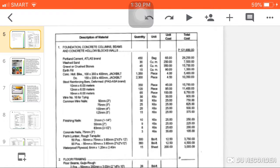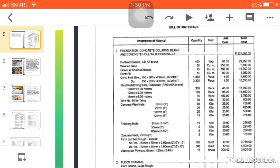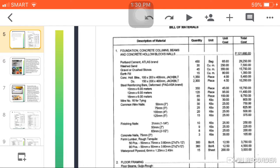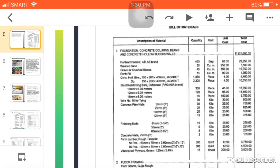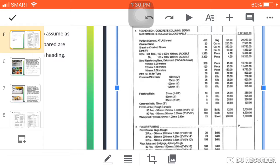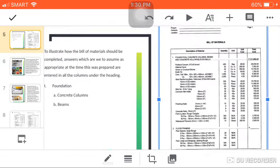As you can see, the first column is the description of the material. For example, we have the foundation, concrete columns, beams, and concrete hollow blocks. For the Portland cement, we have the Atlas brand, then gravel, earth fill, steel bars, bar number for the ties and stirrups, then concrete nails, and so on and so forth.